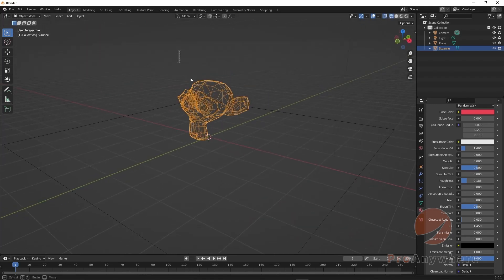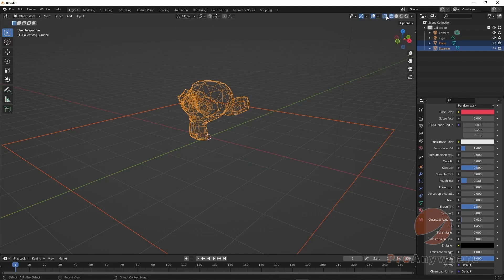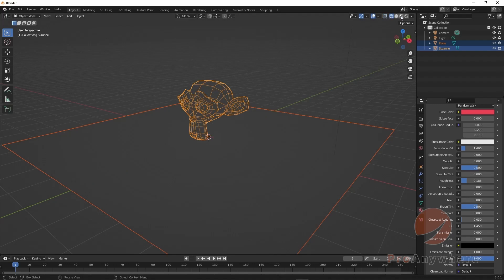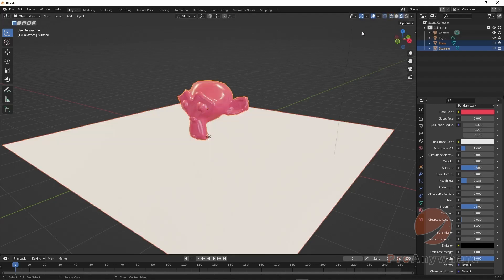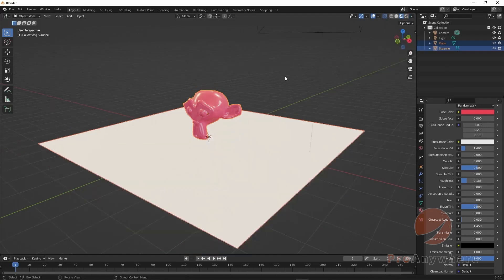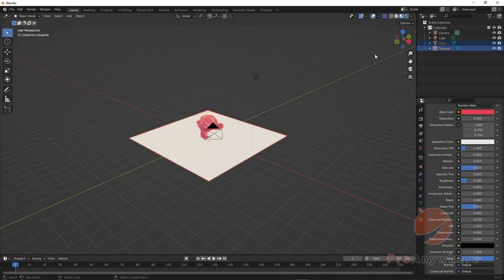X-ray also affects selections — without X-ray it will only select what's directly hit. If X-ray is on, that includes things that are occluded or hidden behind other objects. Material preview allows you to preview materials using HDR lights. You can still turn on scene lights if you have them, and the lighting in your scene will now affect it.